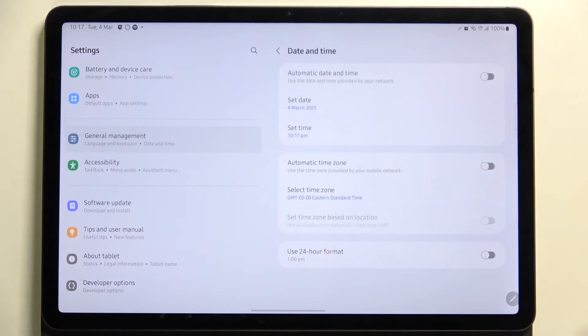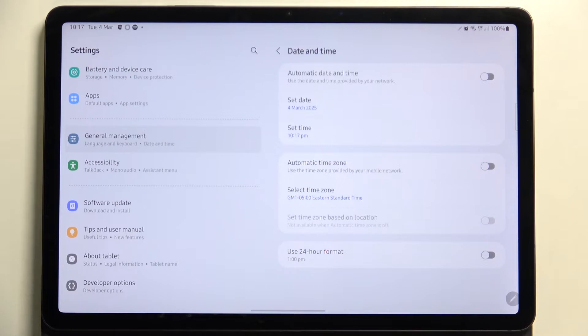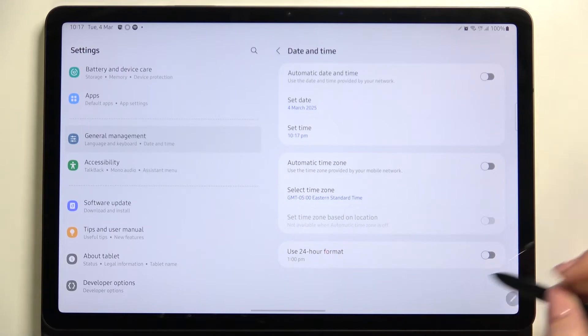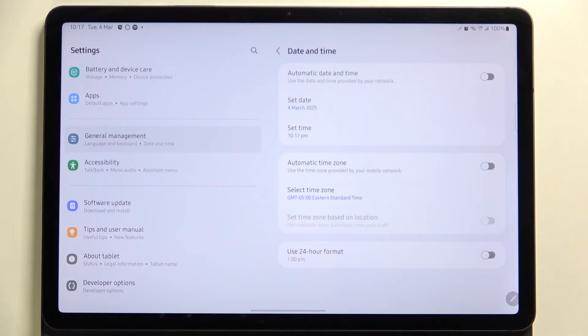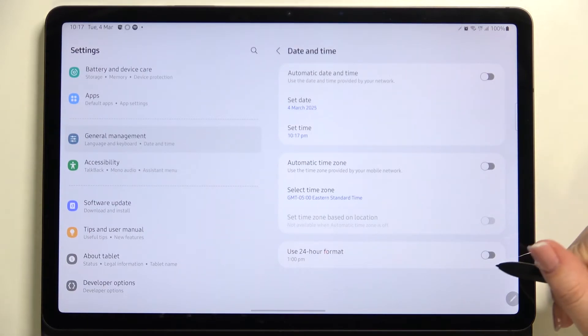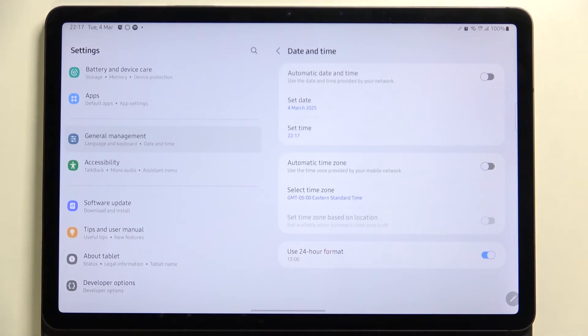Remember that after changing the time zone, the time will also change. Here you've got also the option to use 24-hour format or 12-hour format. It's up to you. Right now we are using 12-hour format, and we can switch to 24-hour format as well.